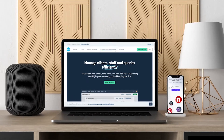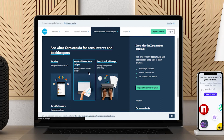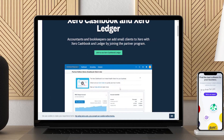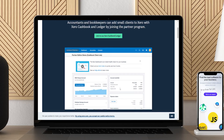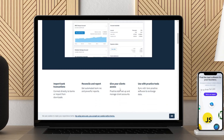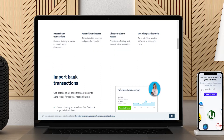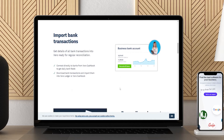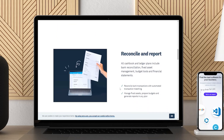Xero does one thing that you won't find with most accounting software — it includes multiple users with no additional fees. For businesses with multiple users, not having to purchase additional licenses for every single user can save hundreds, or thousands, each year. This cloud-based software is compatible with Mac and comes loaded with accounting features, such as invoices, quotes, purchase orders, inventory management, and reports.